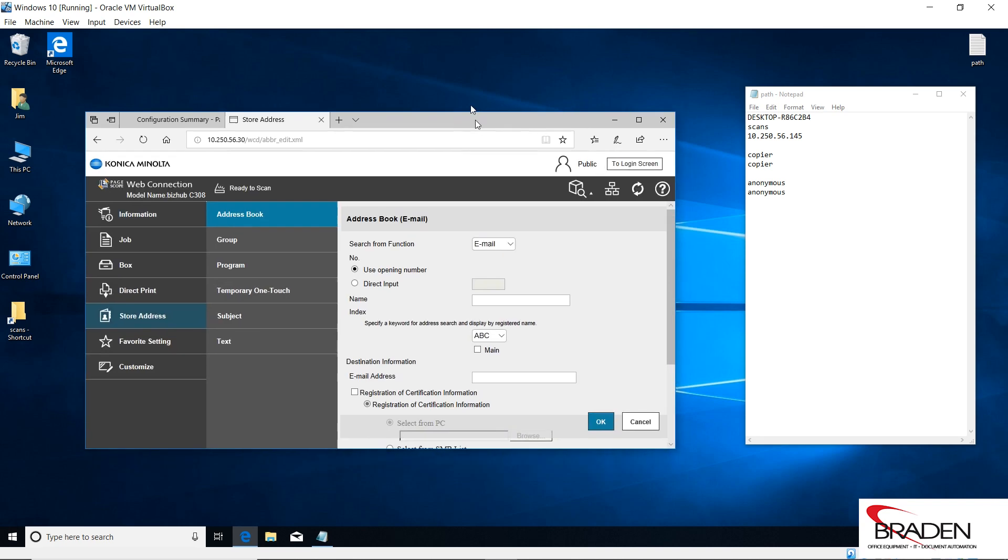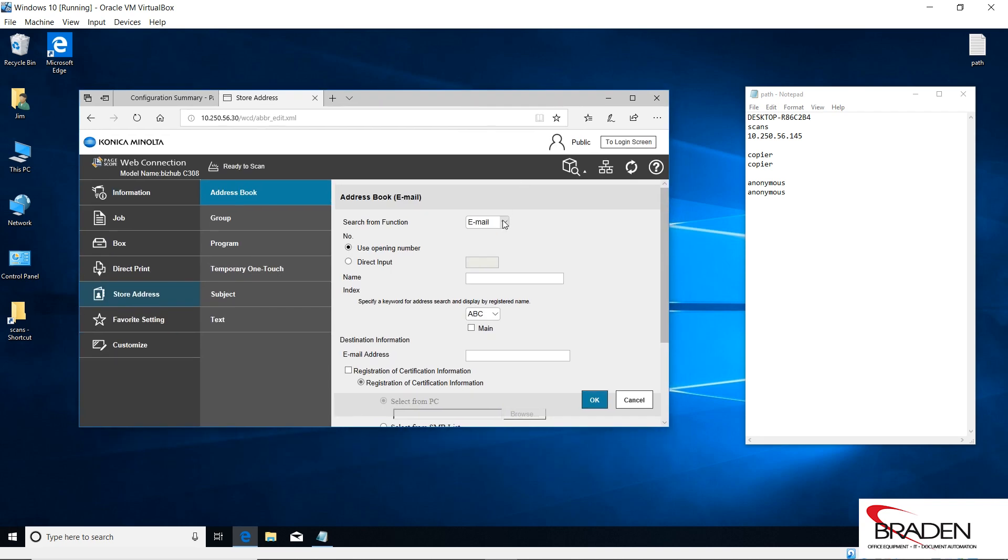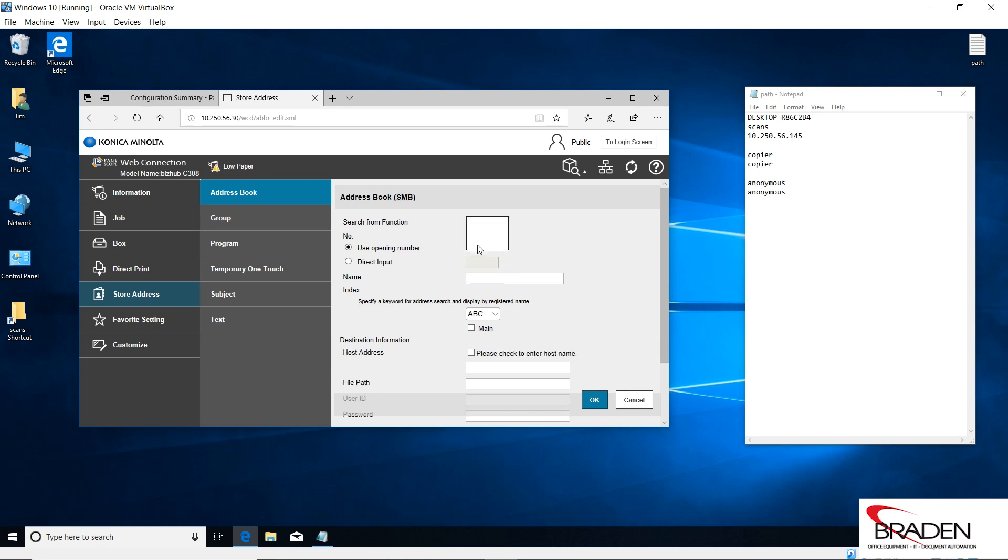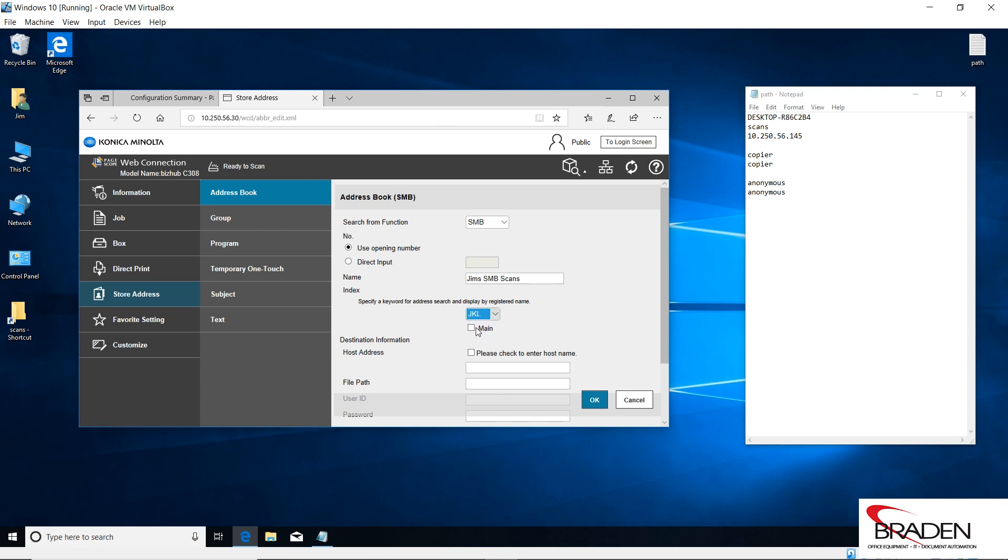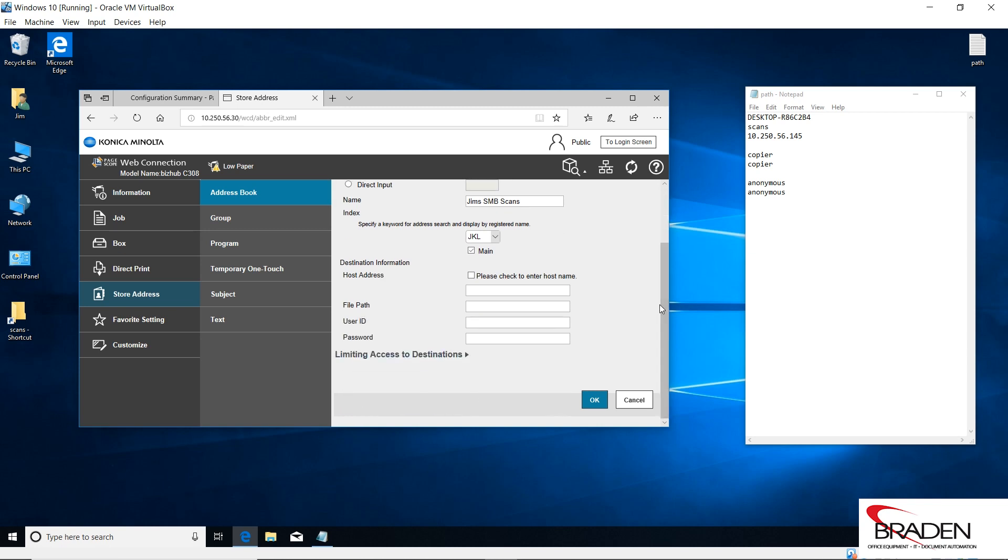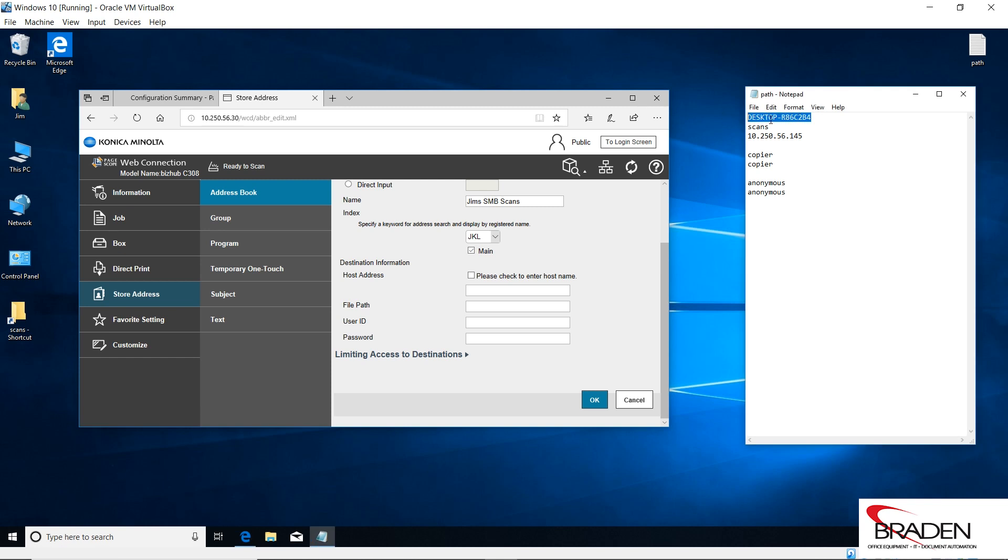As I said, we're going to do SMB first, so we're going to select SMB. We're going to call this Jim's SMB scans, and we'll go ahead and index it, and we'll put it on the main address book interface. If I want to use the host name, I can select that here and paste it in this box here. I want to check this.